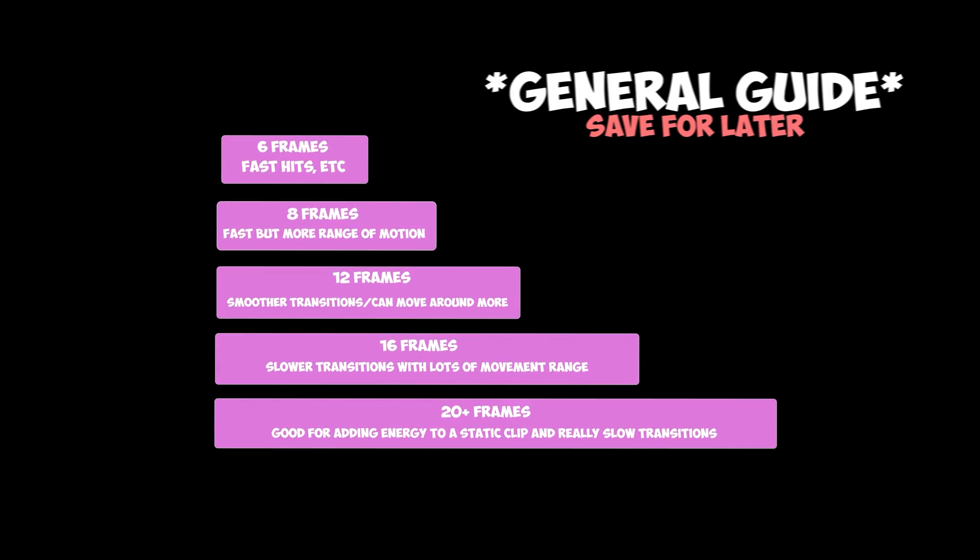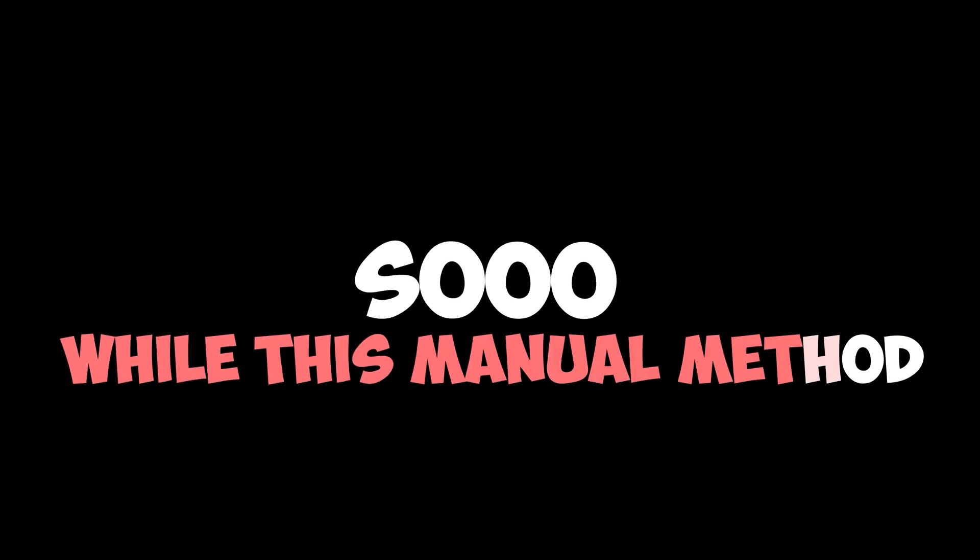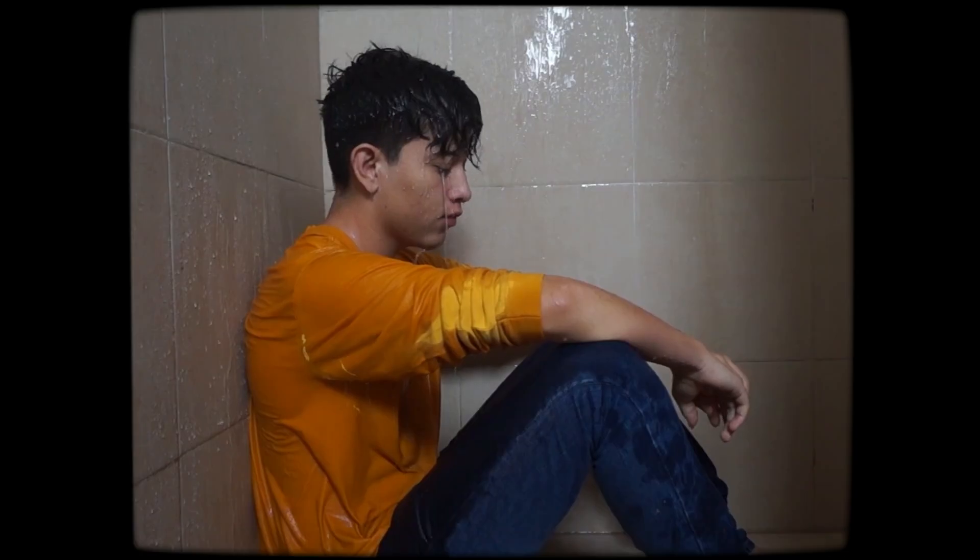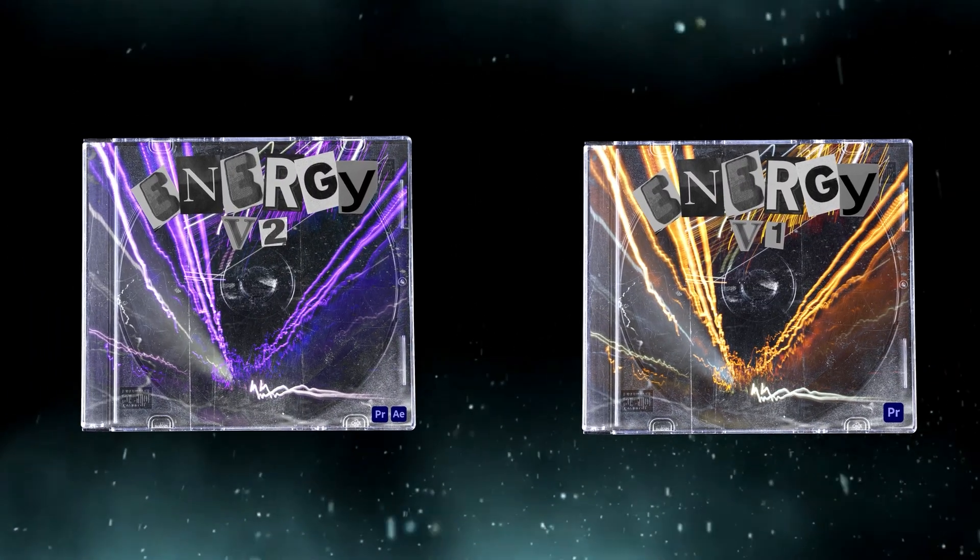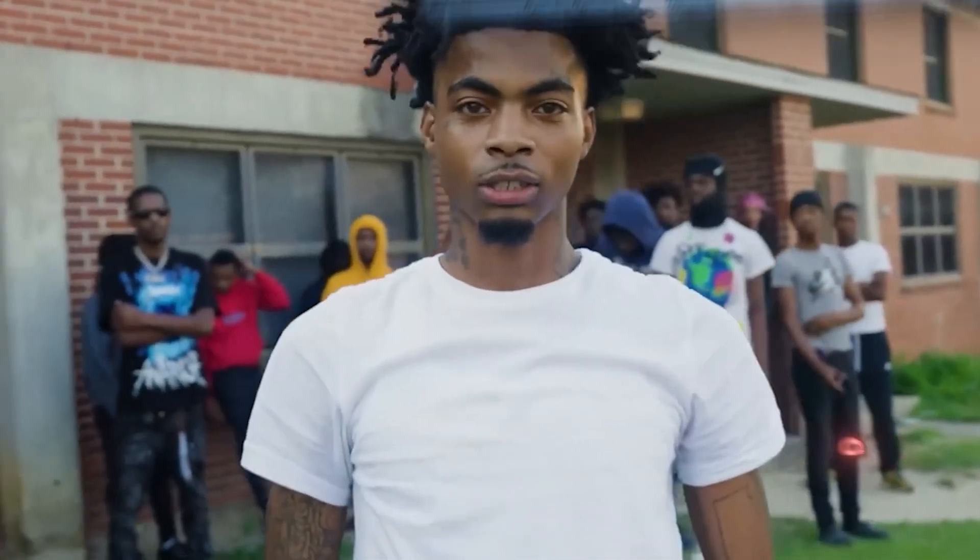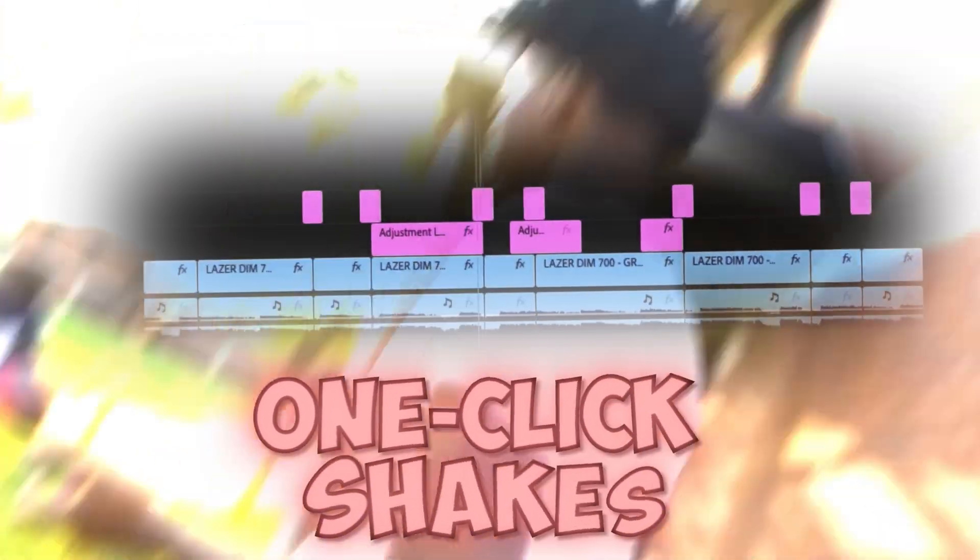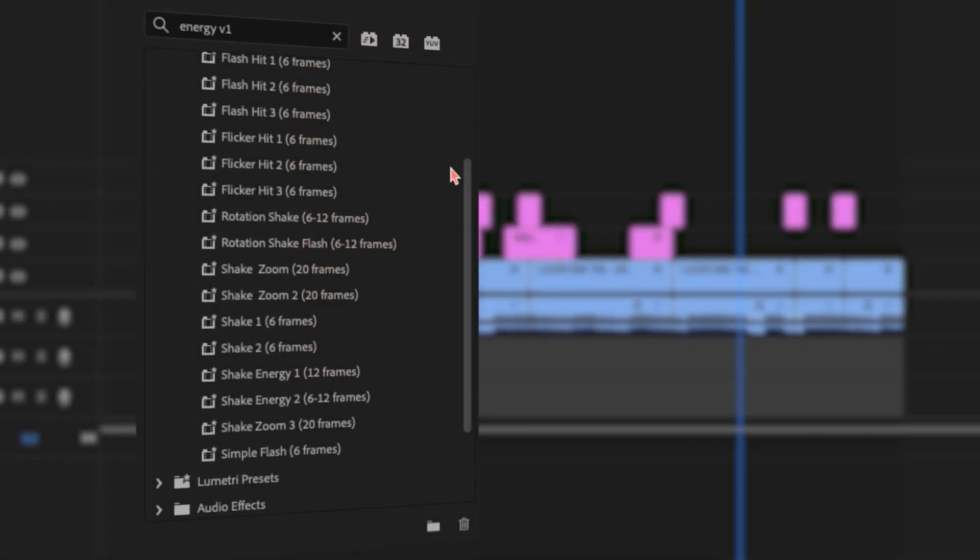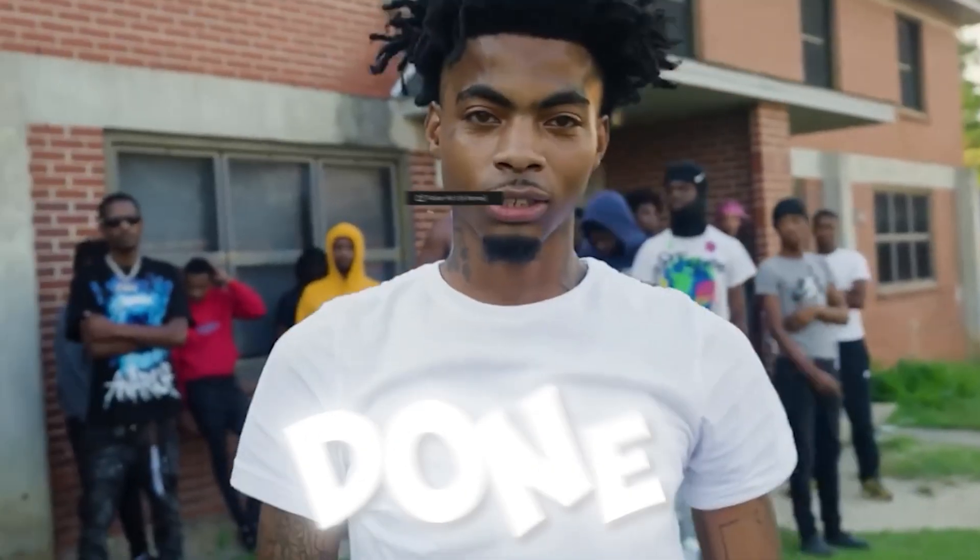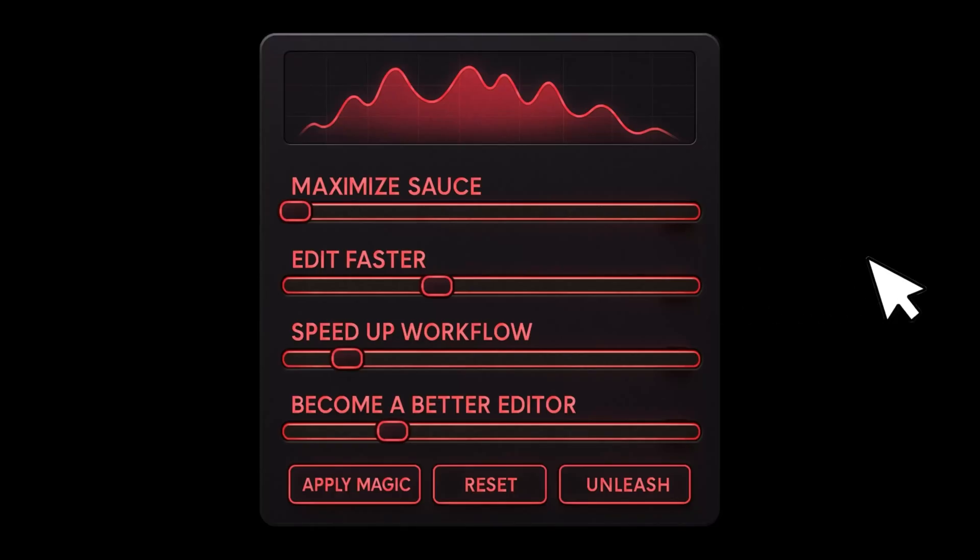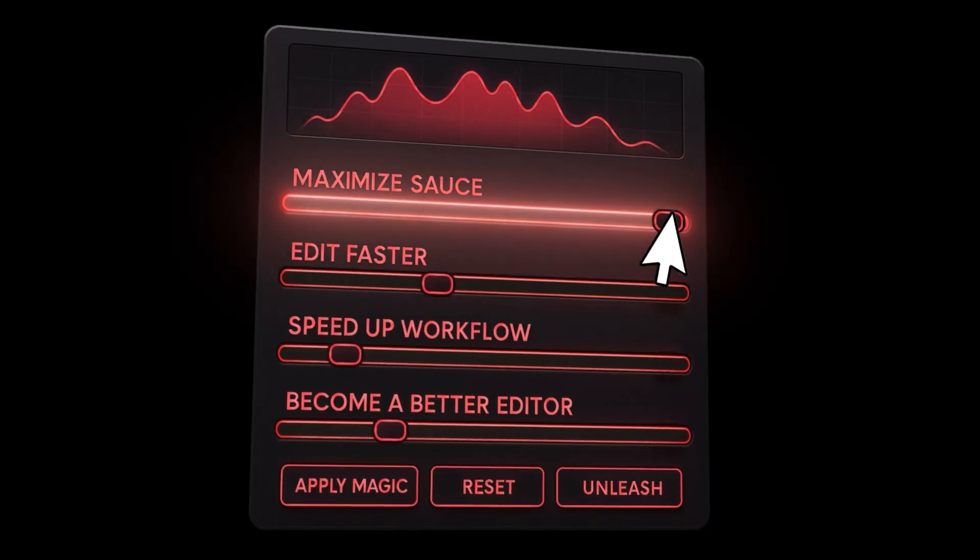So while this manual method does work pretty well, I know it can be time-consuming, and that's why I spent months developing Energy V1 and V2. Now it's all just drag and drop. I can throw on shakes, flickers, hits, literally all in seconds, and I pretty much use these presets on every single music video that I edit and just on a day-to-day basis in general. I won't even be able to tell you how many hours these presets have saved me in my editing career so far.